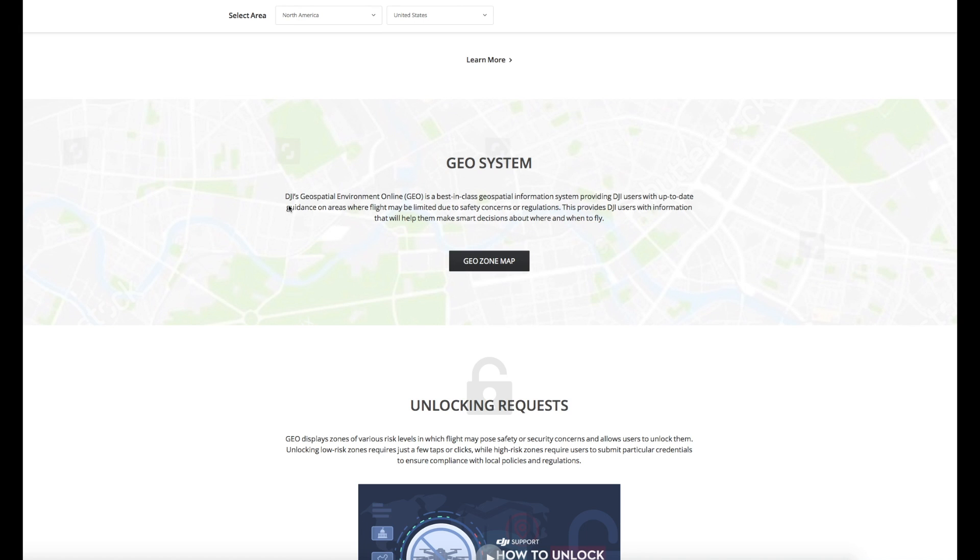Now really just to give you guys some background, DJI released Geo approximately two years ago now and it is their updated no fly zone system that was introduced alongside the Mavic and things like that.